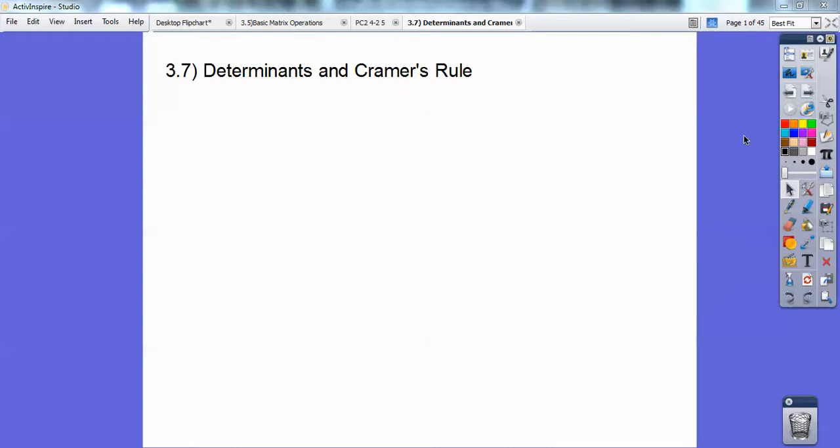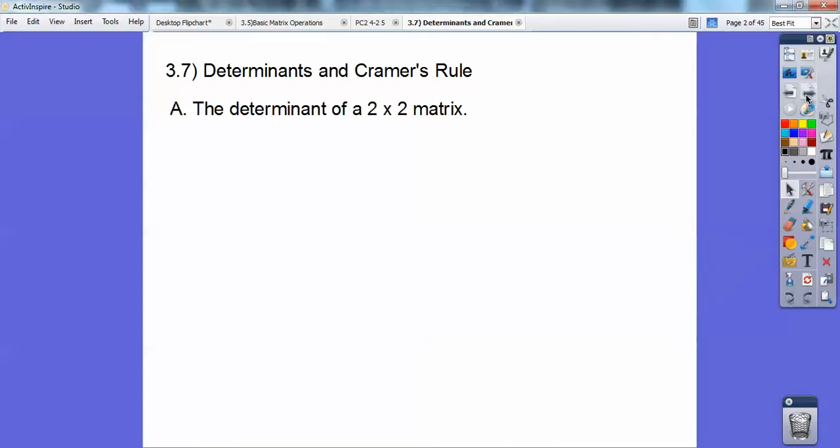Hey guys, this Algebra 2 lesson is on determinants and Cramer's Rule. So let's go ahead and go.